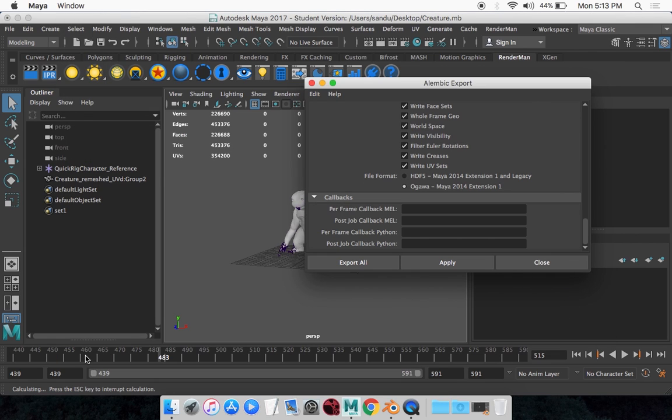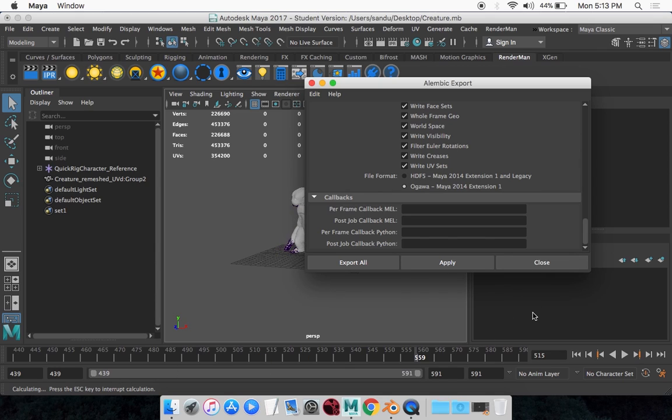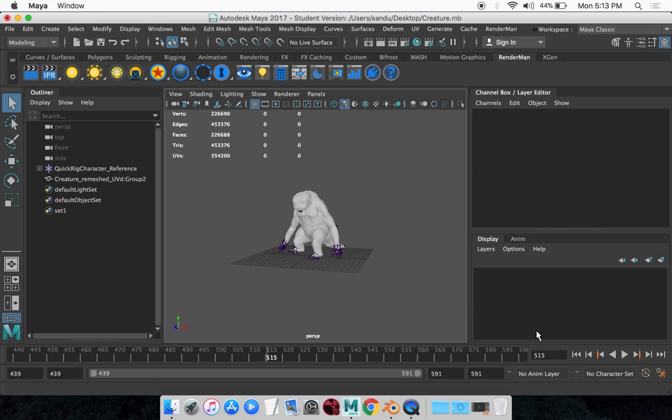And it'll start calculating. It'll take a while, and it's going to go through all the frames. And it'll be done very soon. And that's it.